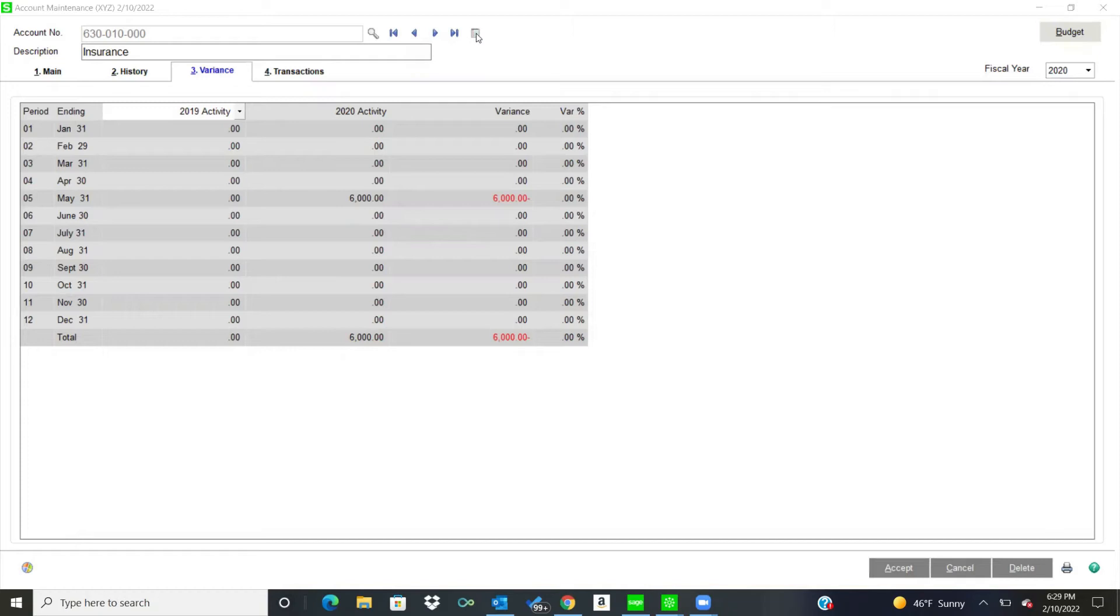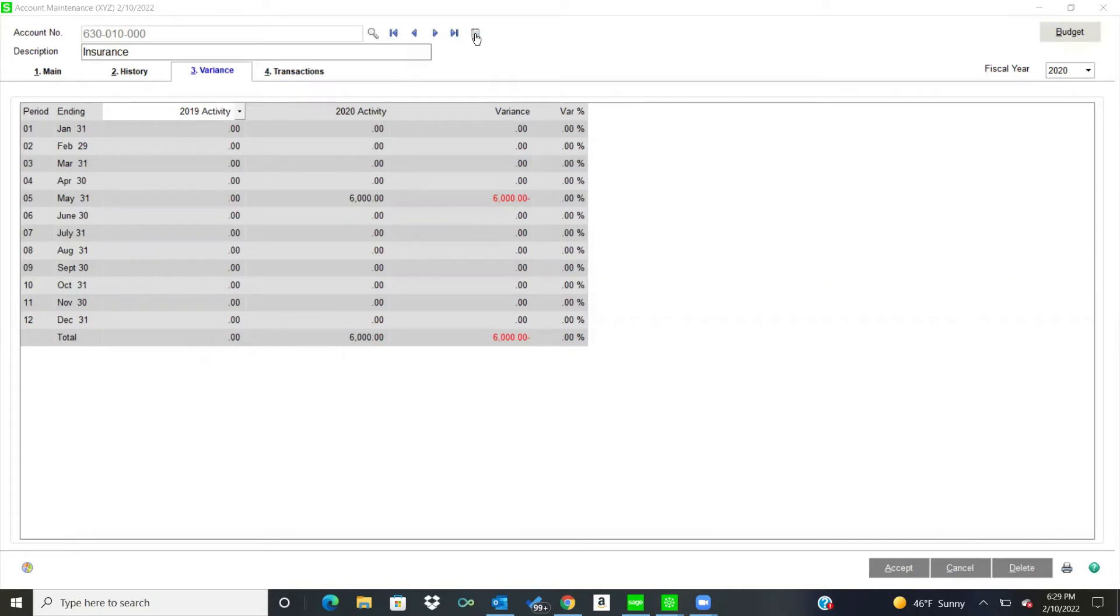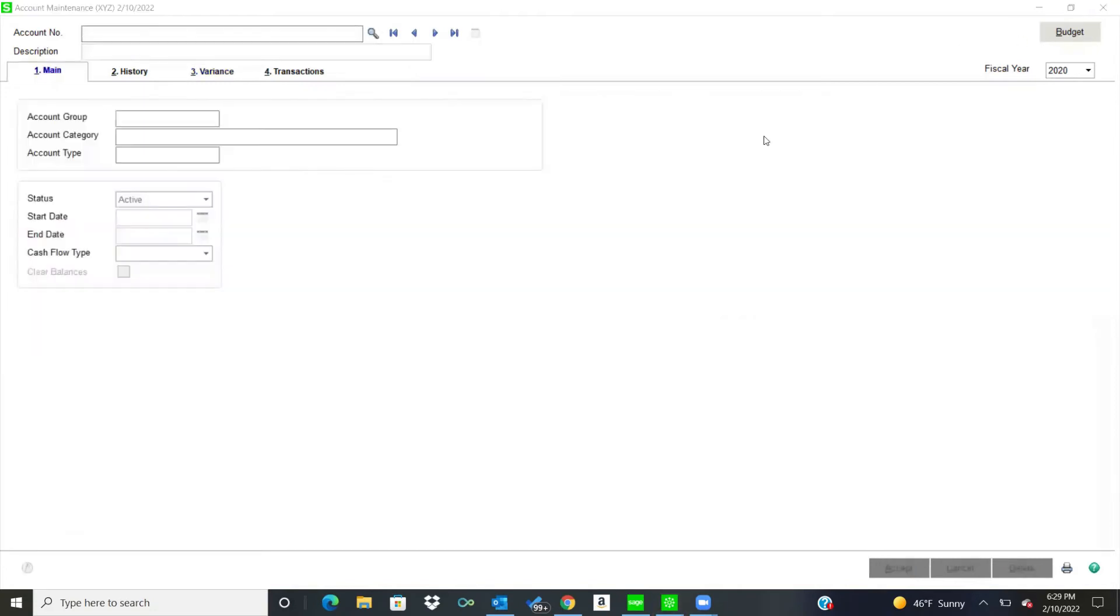And then also you have a button up here that's a memo code, and that can hold any kind of memo about that account that you want, any kind of information. You'll also see that in data entry when we go into data entry as well. So that's account maintenance. It shows you a little bit about that.